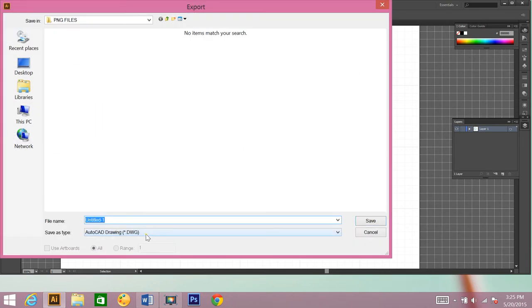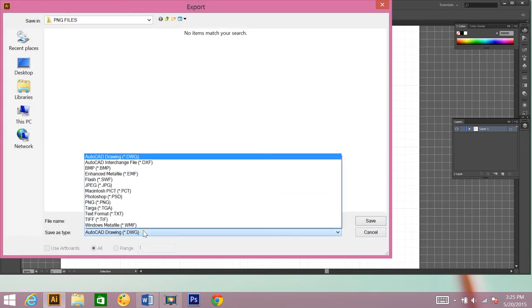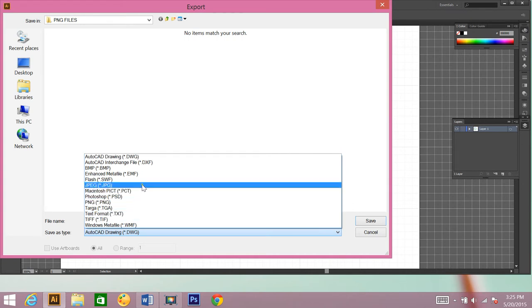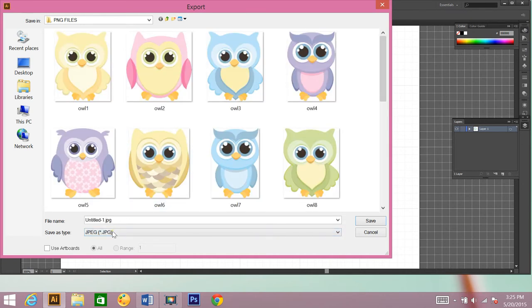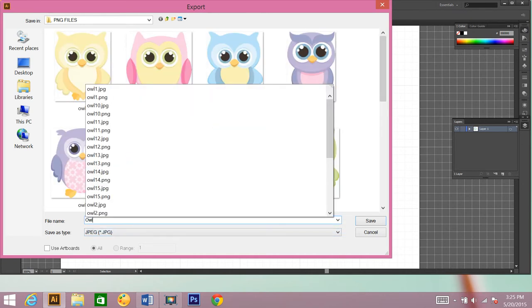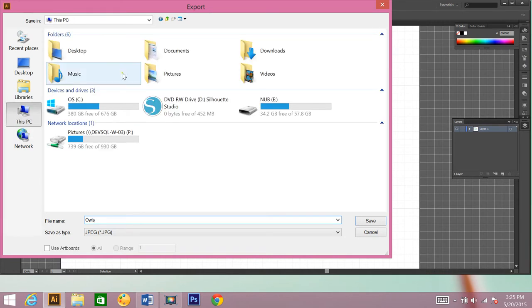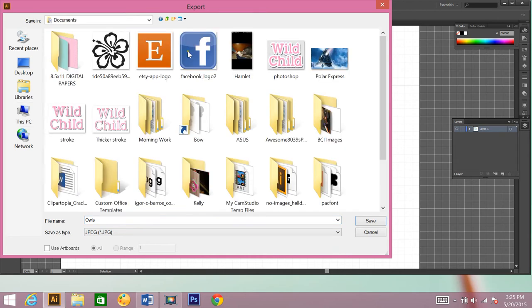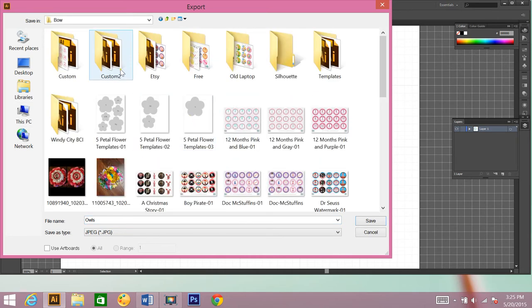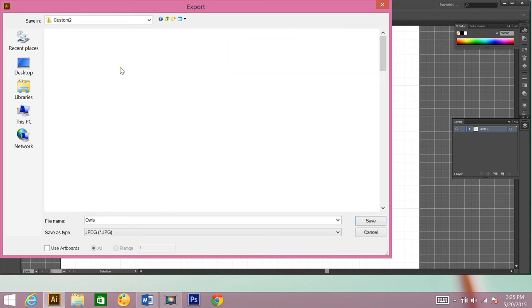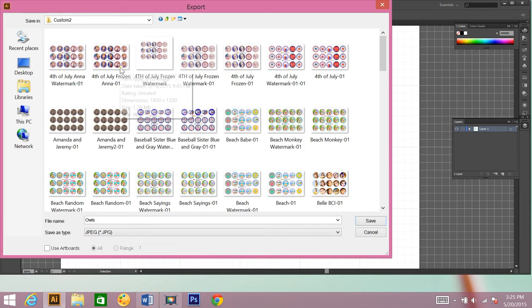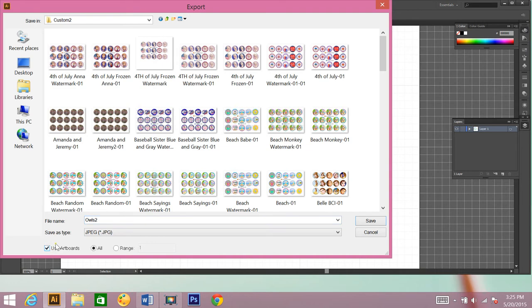Change it to a JPEG file. And then owls. Oh, and I don't want to save it here. Let's save it in, I'll save it here. And then you click on use artboards. And hit save.